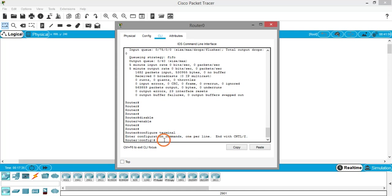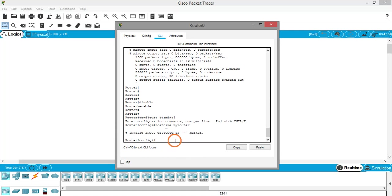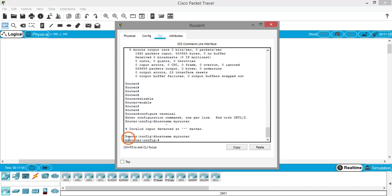Now let's change the hostname of the router. The command is 'hostname' followed by a space and the desired name — I'll use 'MyRouter'. After hitting Enter, you can see the prompt changes to 'MyRouter(config)#'. The default hostname was 'Router' and now it's changed to 'MyRouter'. The hostname is the internal name of the router within a network.